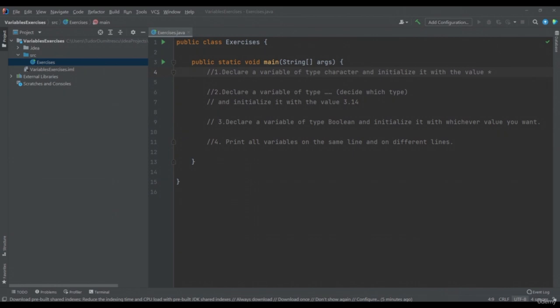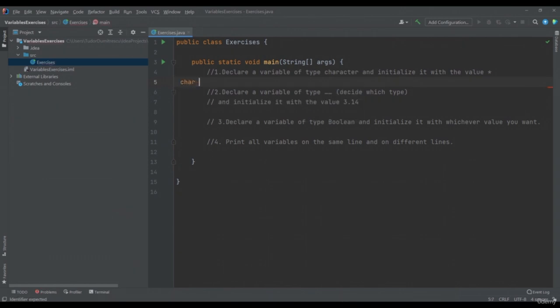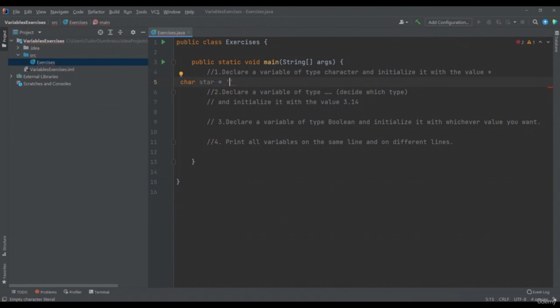You can pause this video, after which we will write the exercises together. First of all, to declare a character variable, we must write char and give a name to our variable — let's call it star — equals, two single quotes, star. At the end, we will always write a semicolon.